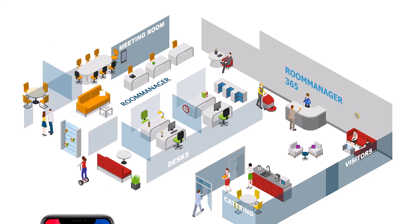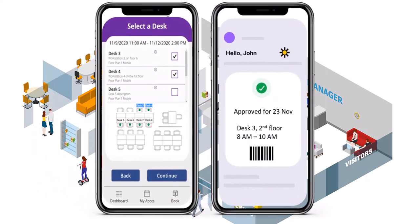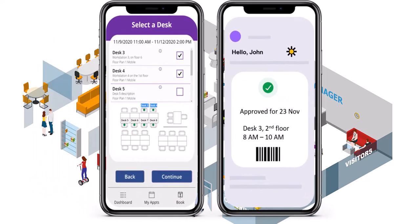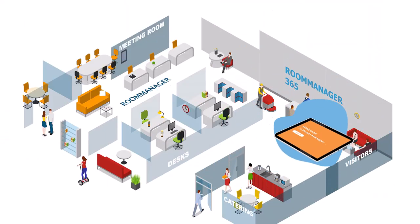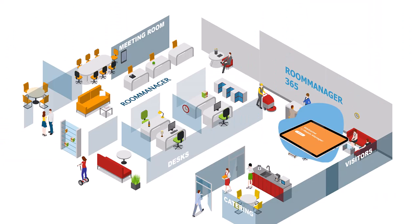Room Manager offers a set of different Power App packages with the solution. For example, there is a mobile app for desk booking, catering booking, car booking, visitor sign-in, and so on. All these solutions run on any iOS or Android-based devices like phones and tablets.